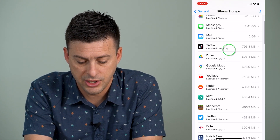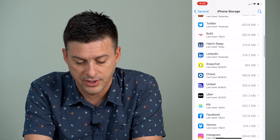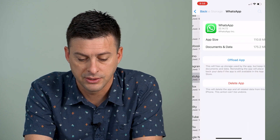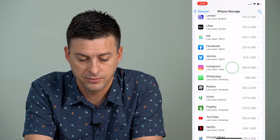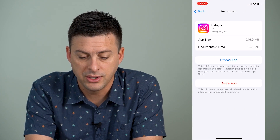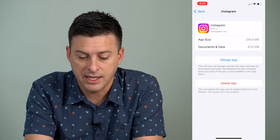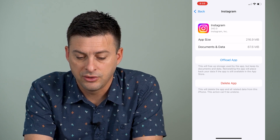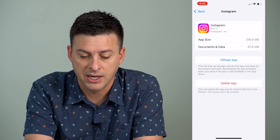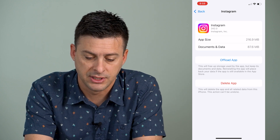Once you're on here, we can scroll down until we find Instagram on this list. There it is — and you can see that it's taking up 216 megabytes of app data and 87 of documents and data.